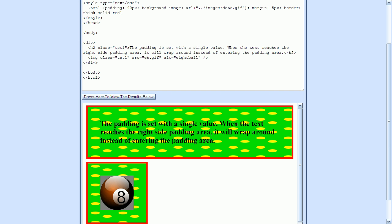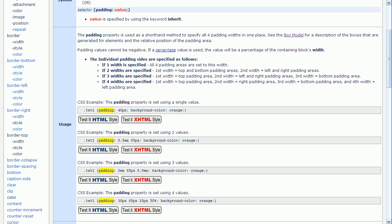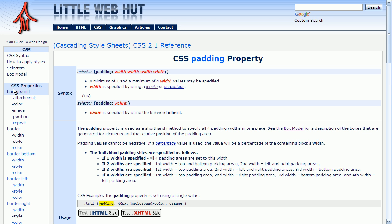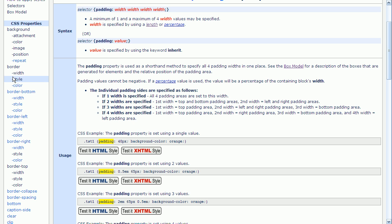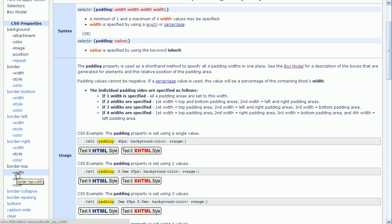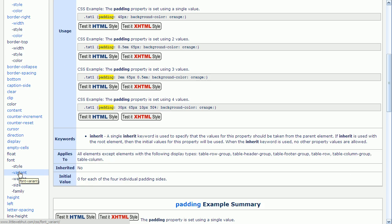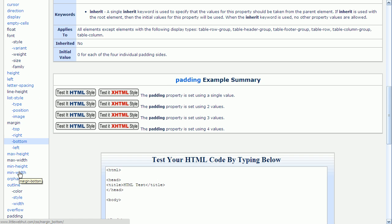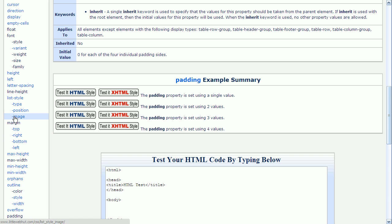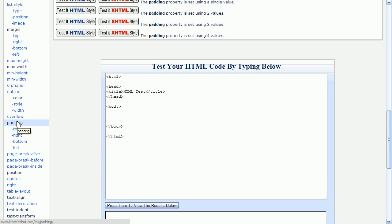If we go back to our previous page, you can see here on the left that we have properties for specifying the background. And a bunch of properties here for specifying border. And we also have properties down here for setting the margin and the padding. And you can click on any of these links for more information. You'll also find plenty of examples.